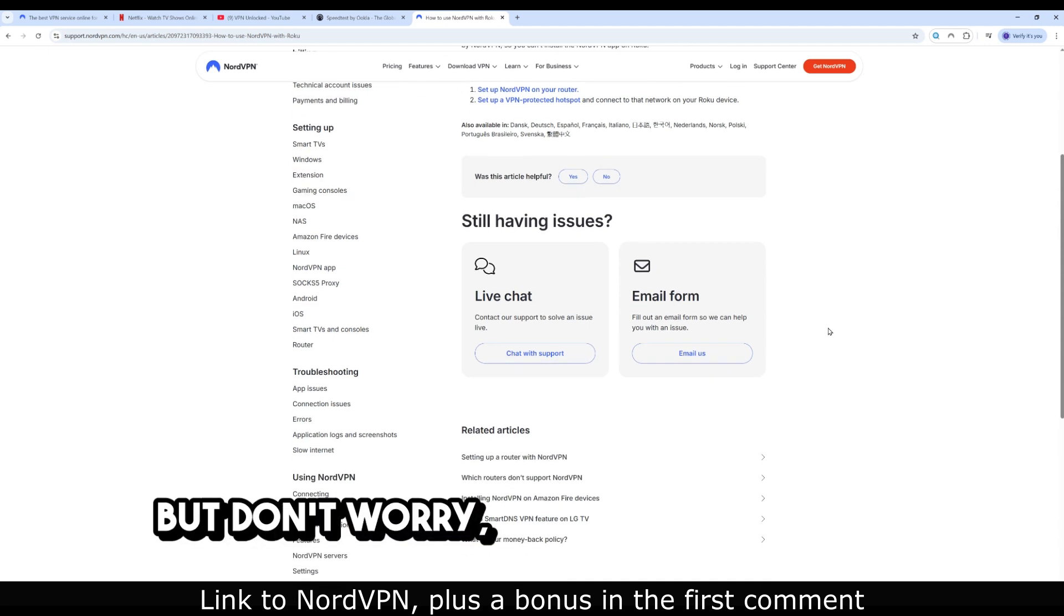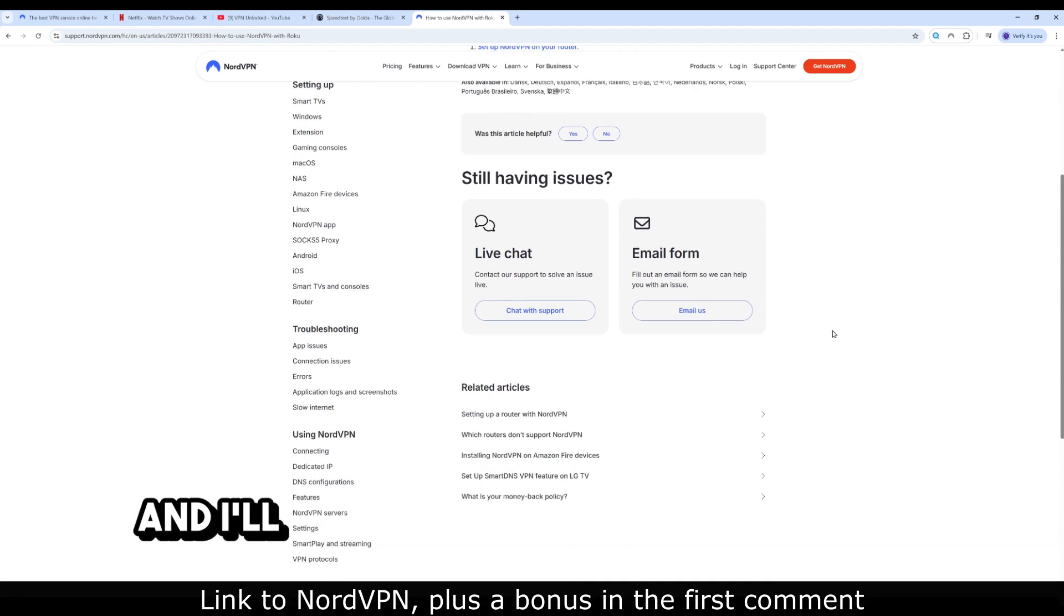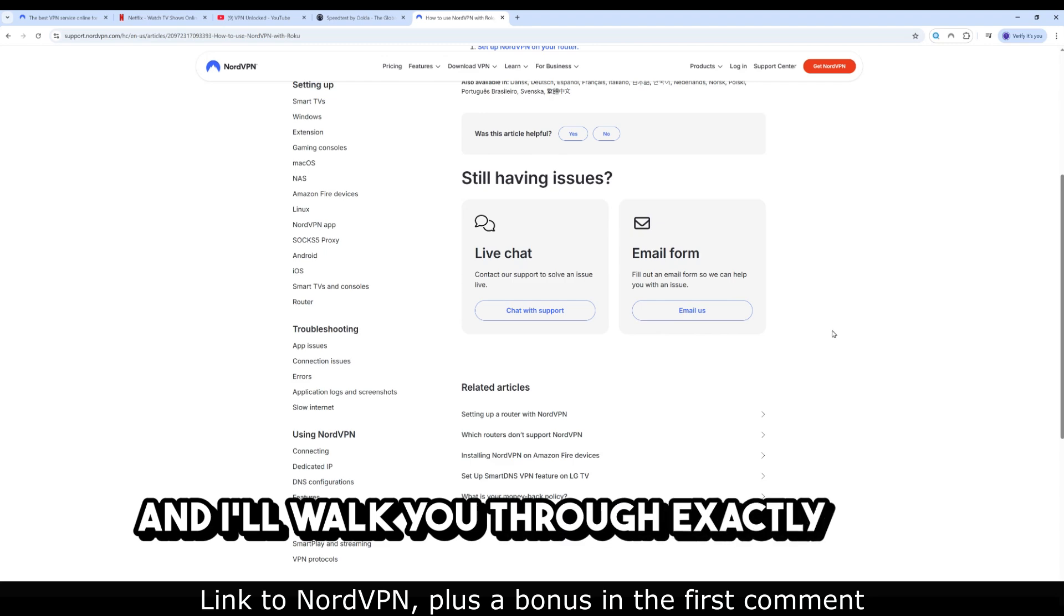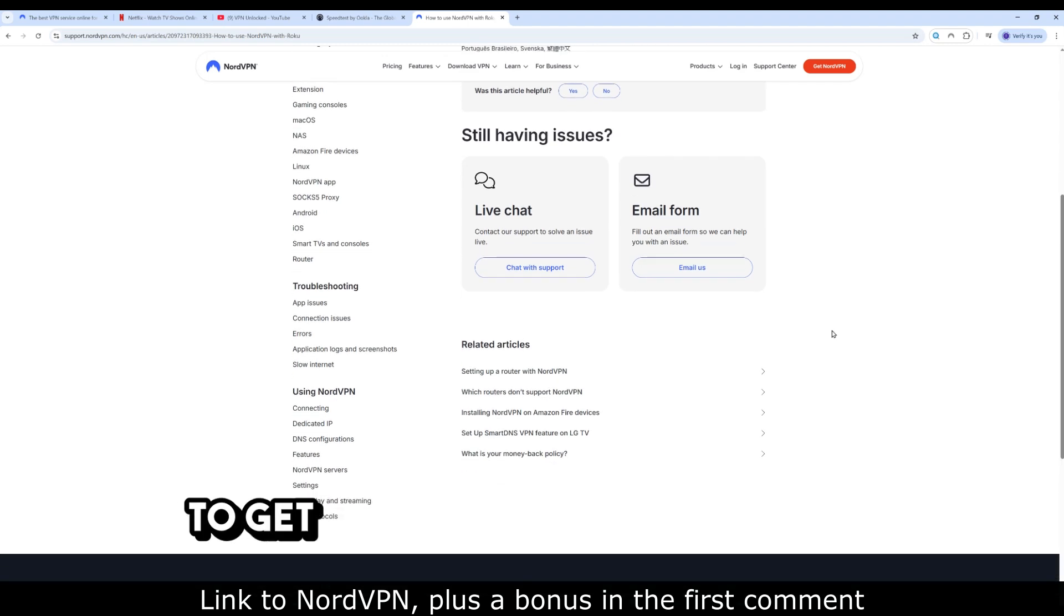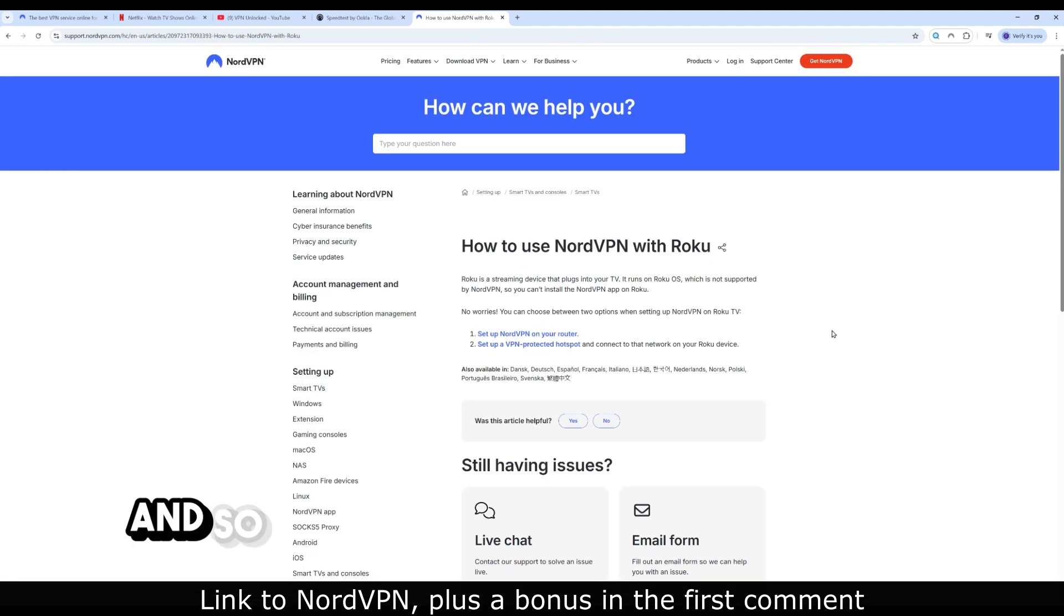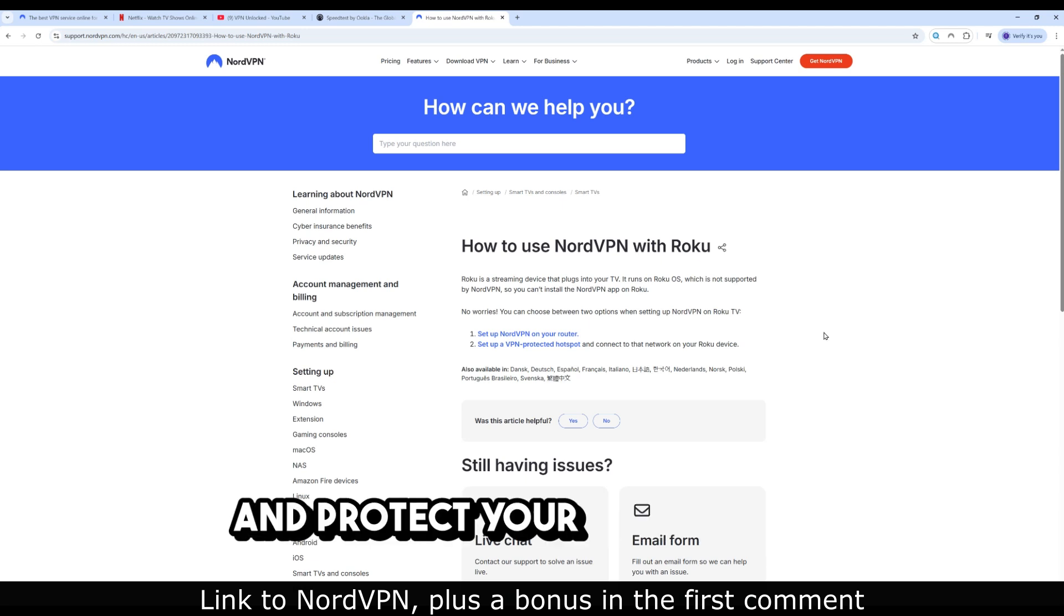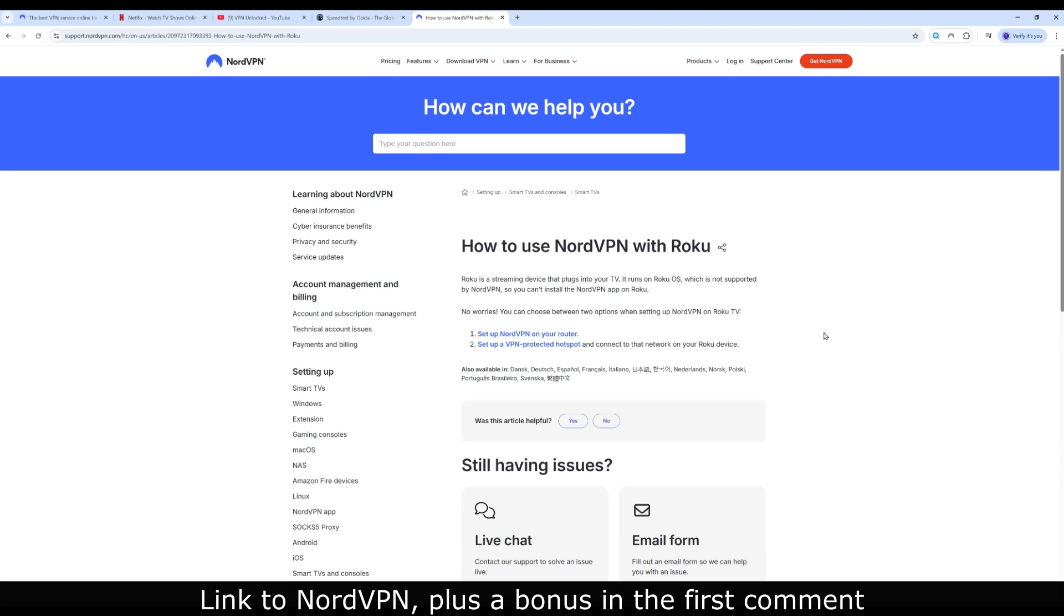But don't worry, I've done this myself, and I'll walk you through exactly how to get NordVPN running with Roku, so you can unblock global content and protect your connection. Let's dive in.